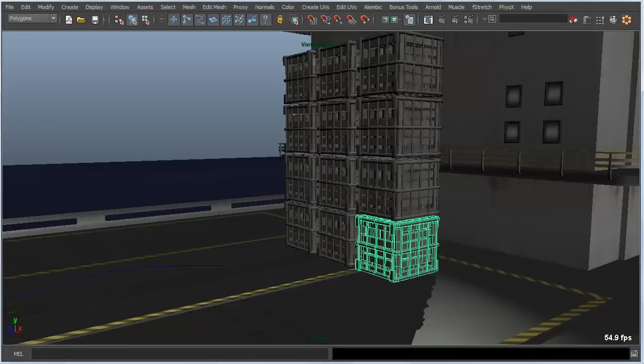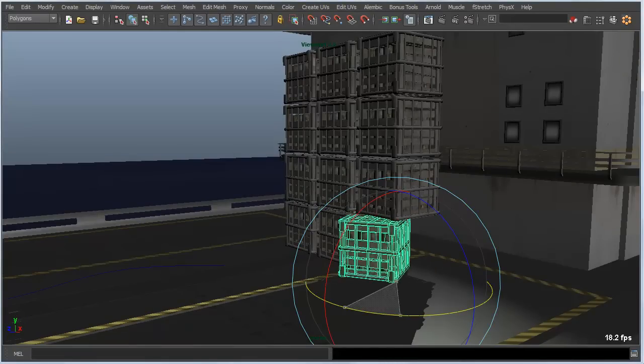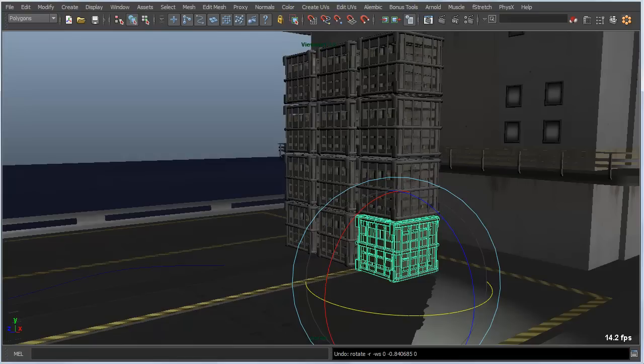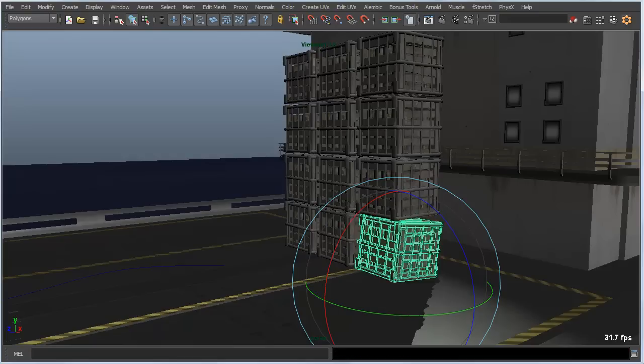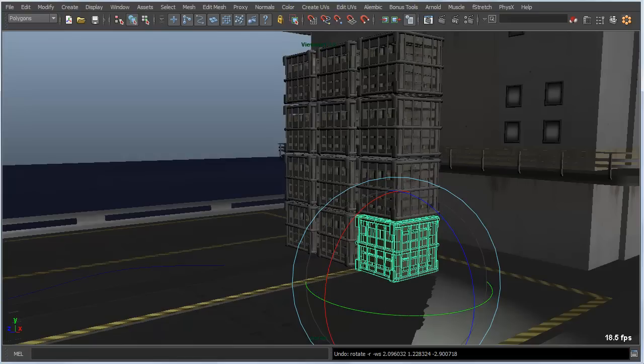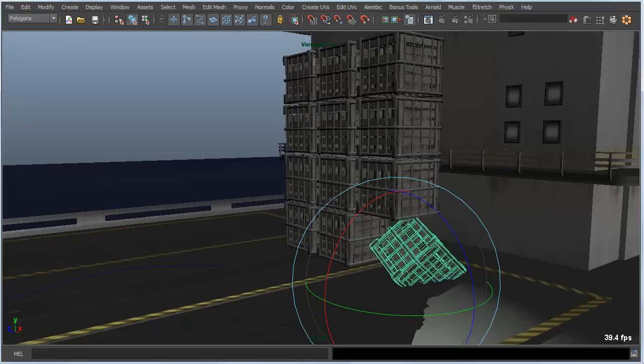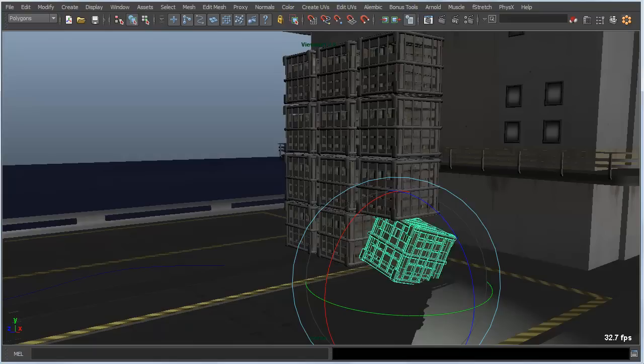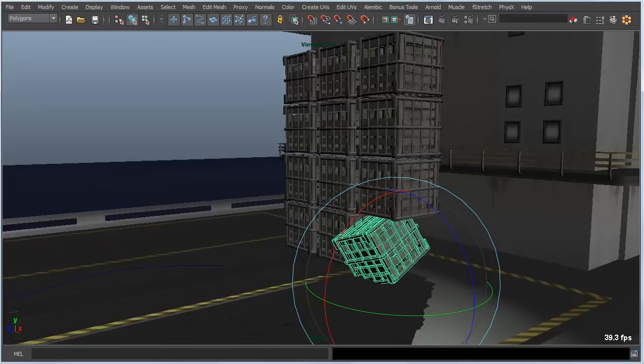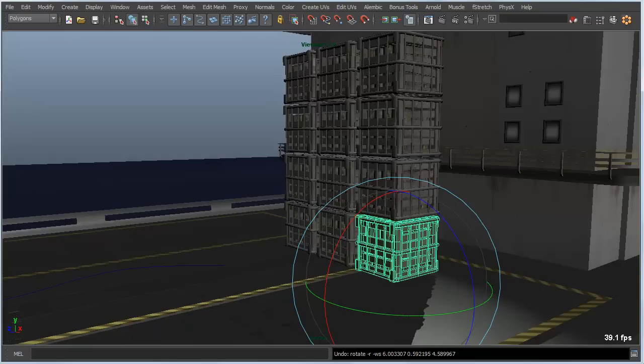In this case, if we select our crate and hit the E key, we get the manipulator that allows us to either constrain in a particular direction, or if we middle mouse button click in the scene outside the manipulator, I can rotate that object based on the camera plane.